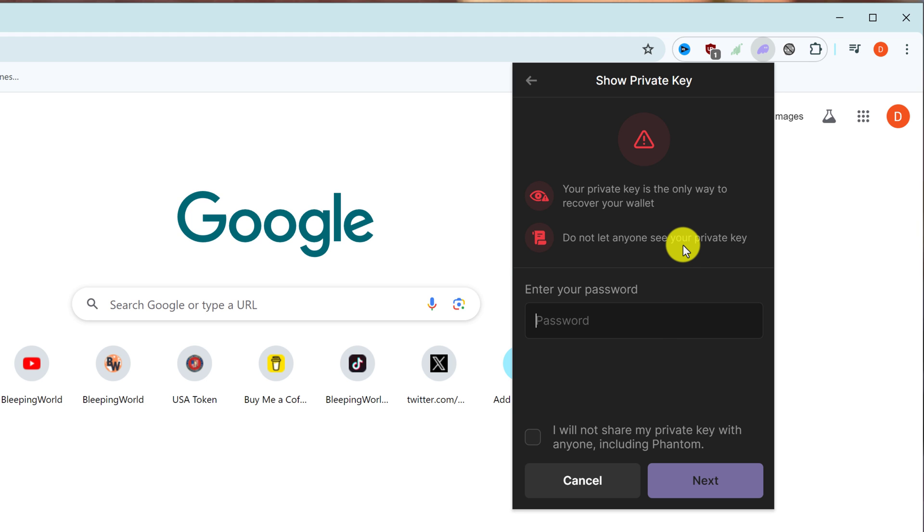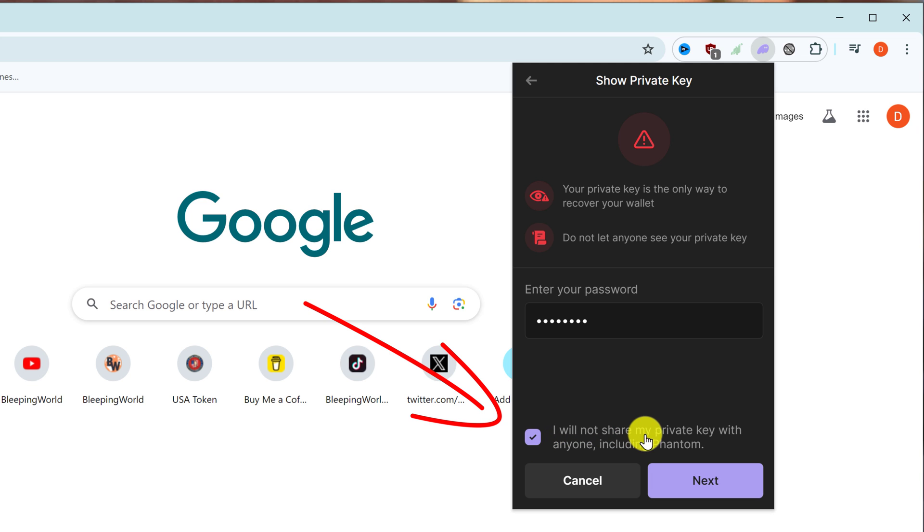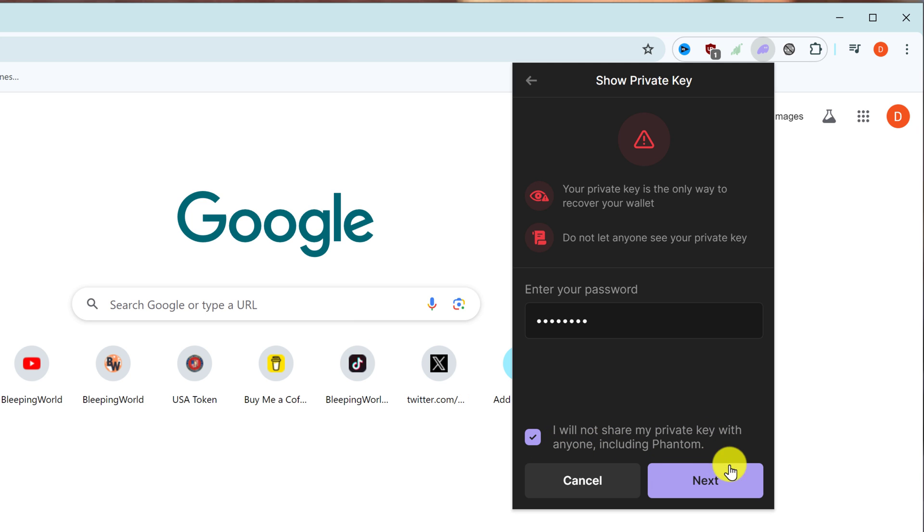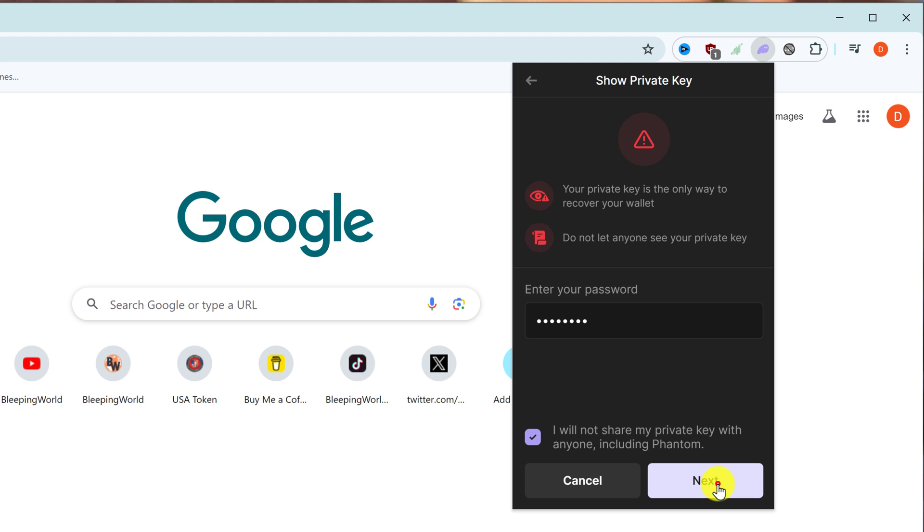Enter in your password and put a tick mark in the checkbox that says 'I will not share my private key with anyone including Phantom.' Then just left-click on the next button.